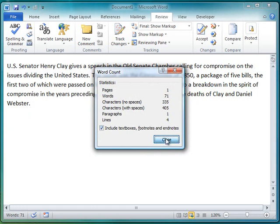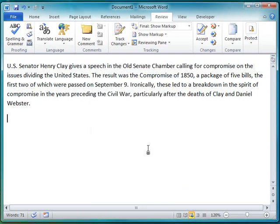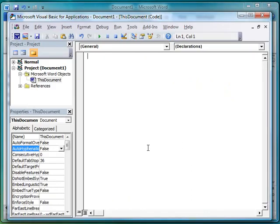We could try to do this ourselves — you can program inside of Word. To do that, you bring up the Visual Basic for Applications environment by holding down the Alt key and pressing F11 at the same time. That brings up the VBA editor. Since I've already opened this before, I have the code editing pane here, but you'll probably have to double-click on the document to open it.